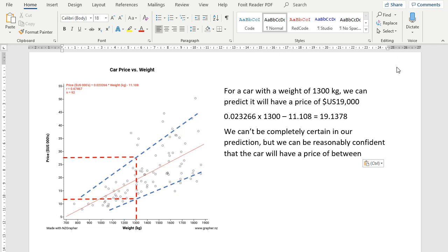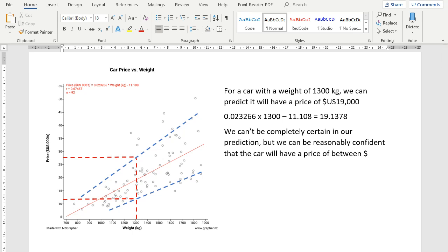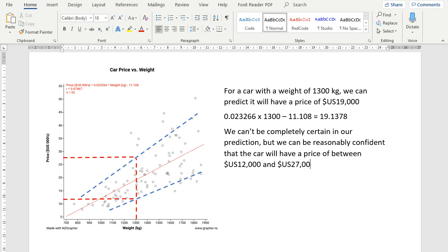However, we can't be completely certain in our prediction, but we can be reasonably confident that the car will have a price between... I'd say that's around about 12,000 US dollars, and if we look at the top there, it's around about 27,000 US dollars. So that's complete for merit.